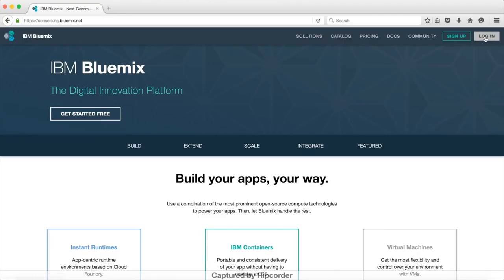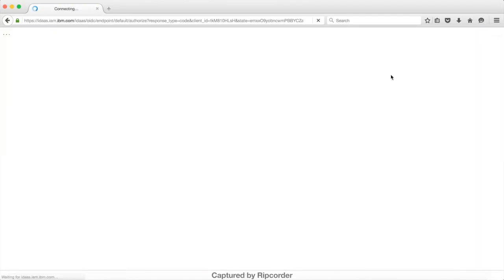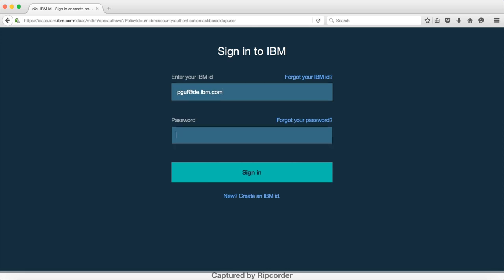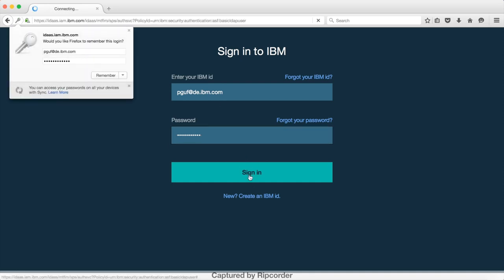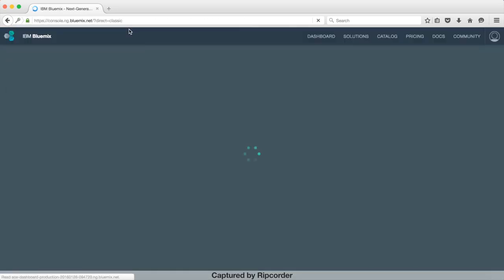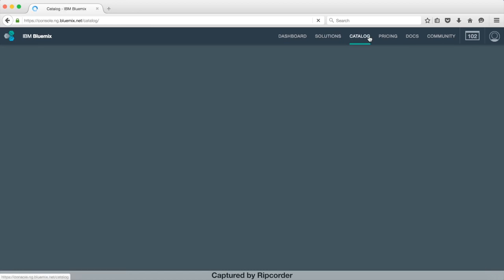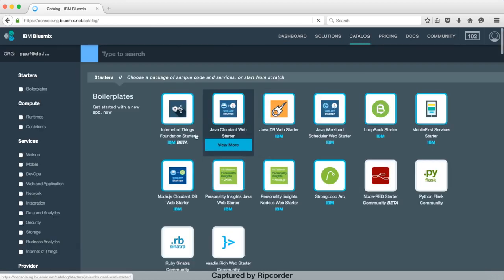You start by logging into the IBM Bluemix platform. In the catalog of services you find the IoT platform service. Create your own IoT service and launch the dashboard.